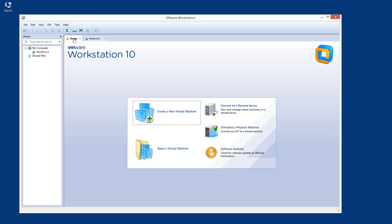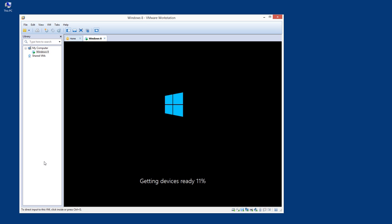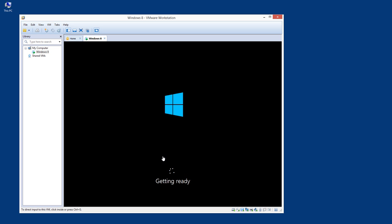From the VMware home screen you can install, open a running virtual machine, do a remote server connection, or virtualize a physical machine. Let's go back to the Windows 8 installation — it's still installing. Now, when you're working within the virtual machine operating system, to get out you press Ctrl+Alt, and to get in you press Ctrl+G — but you can also just click inside and you're there.